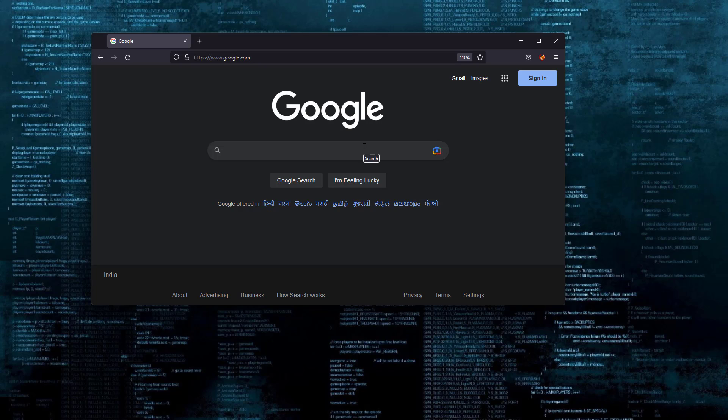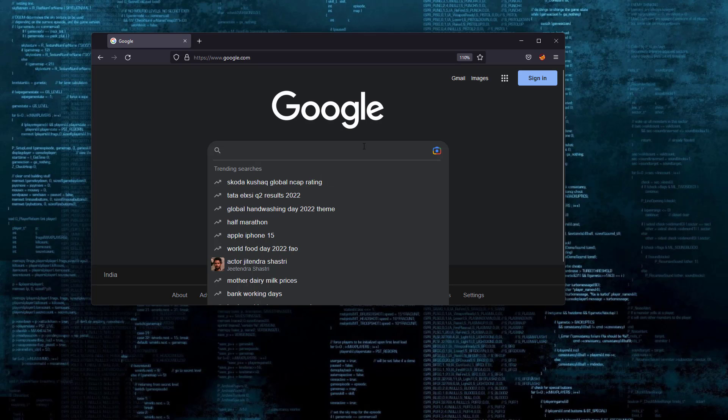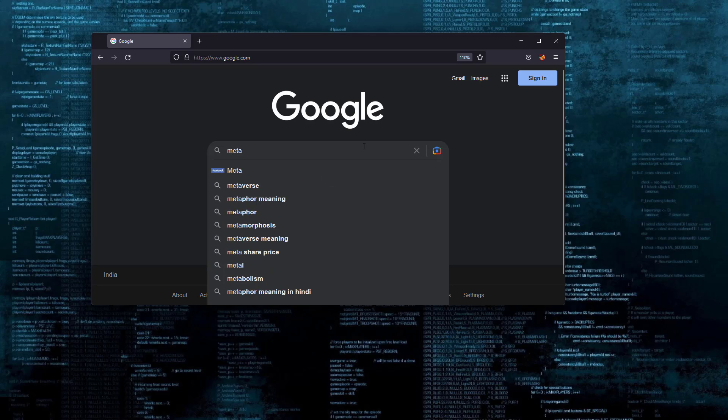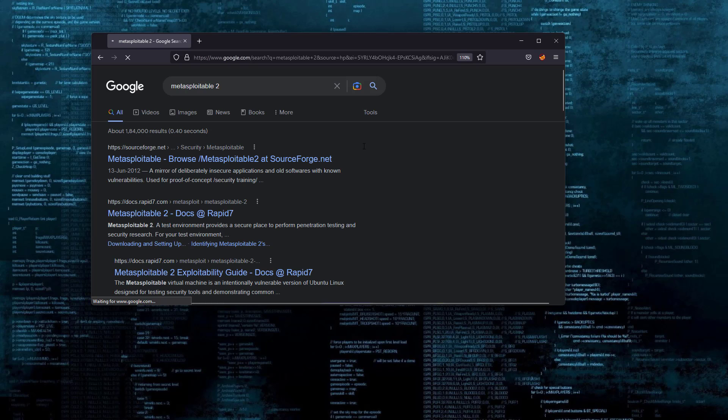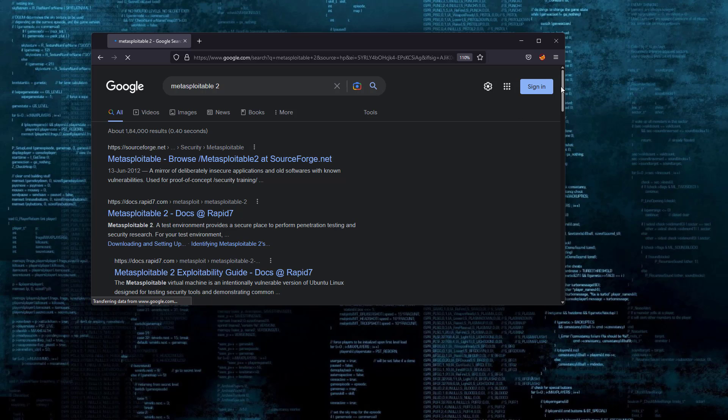Start your Google, just search for Metasploitable 2, and you will get a couple of links. Let's search for Metasploitable 2 and there are links.